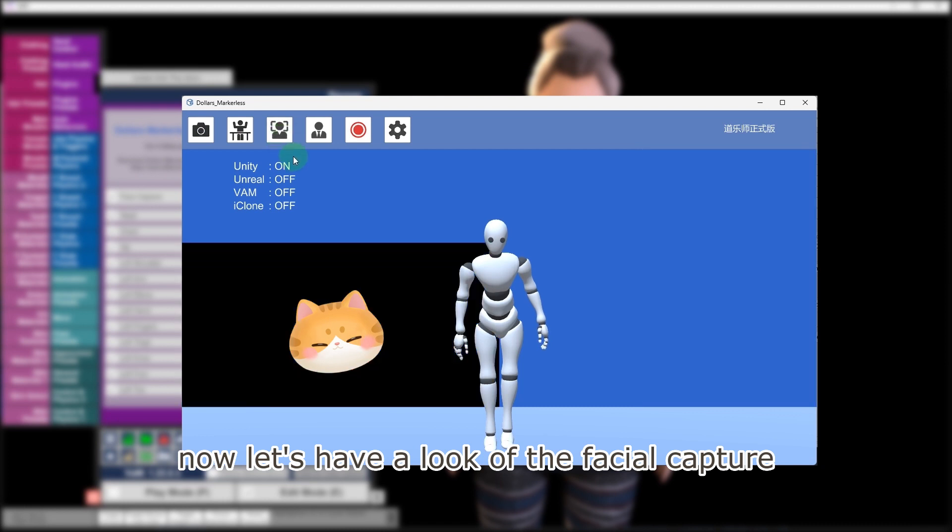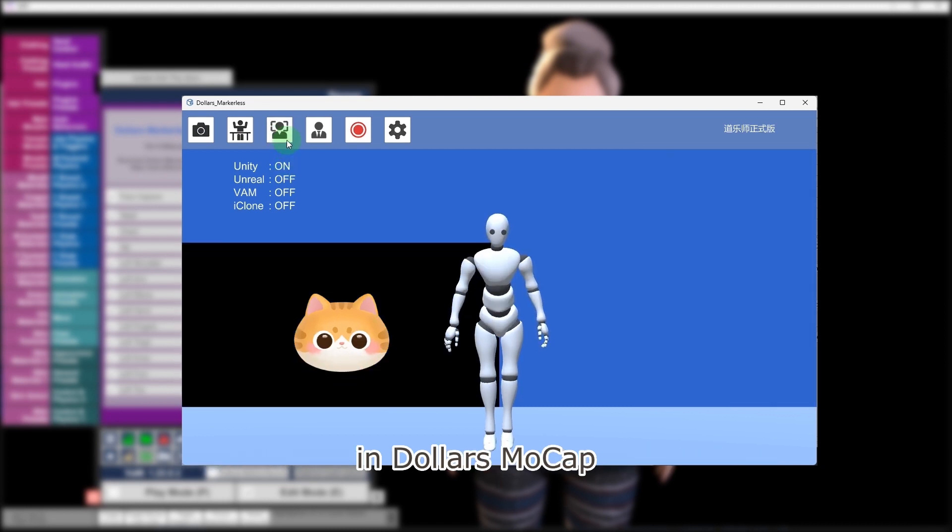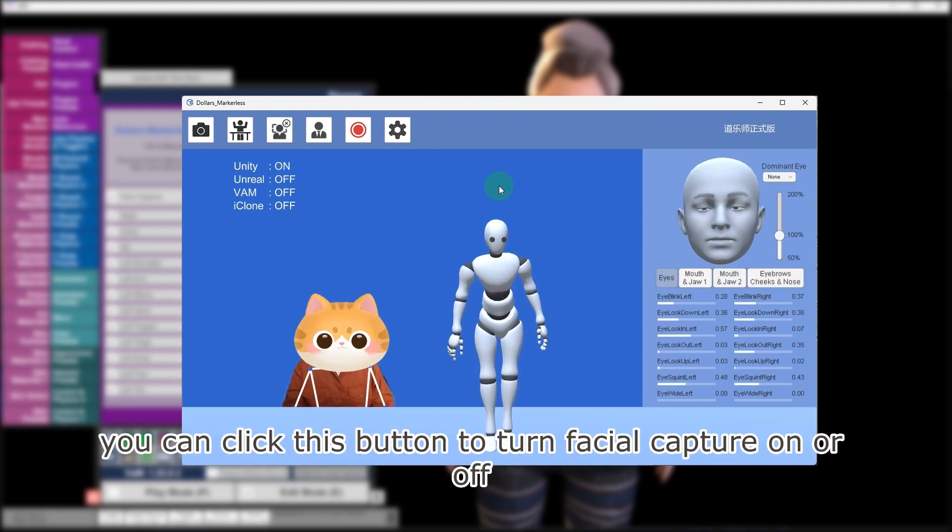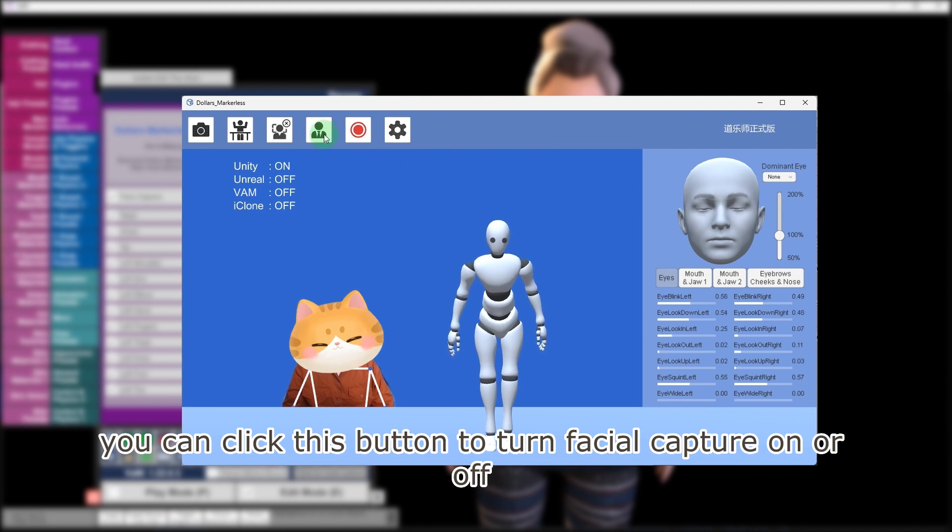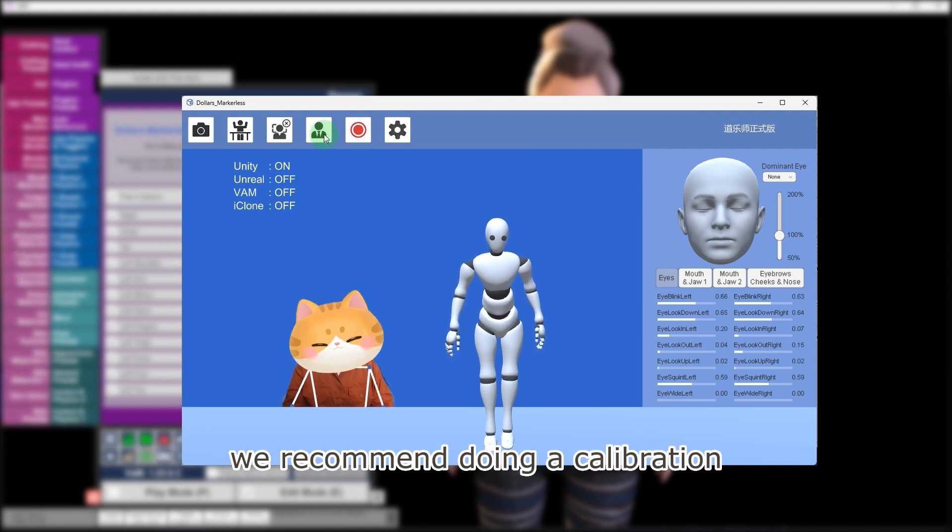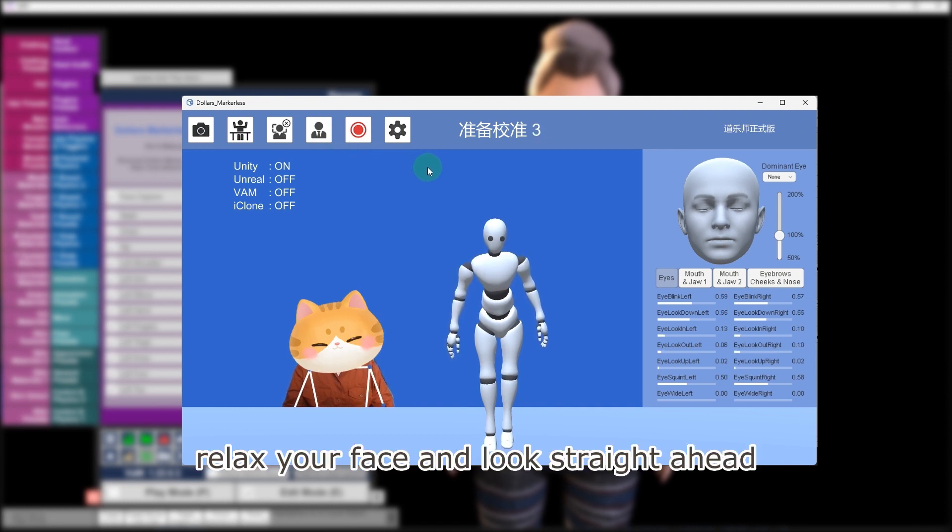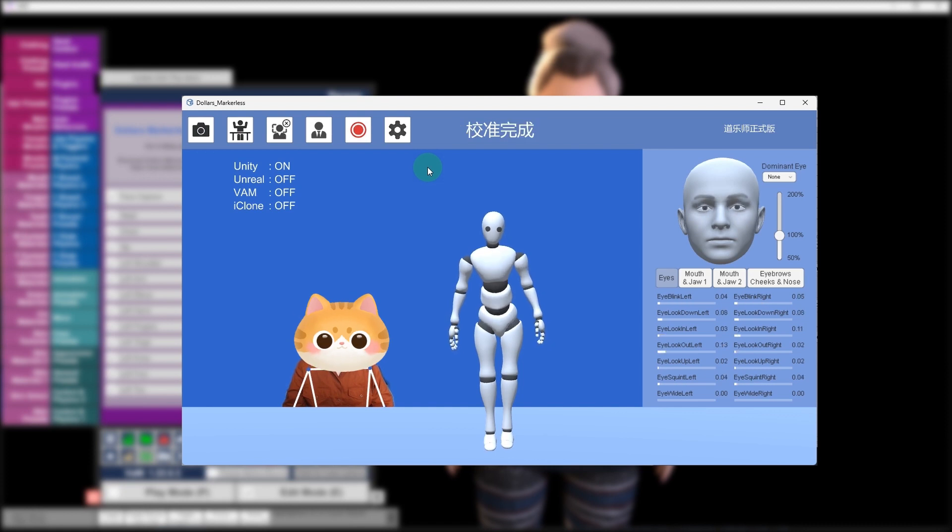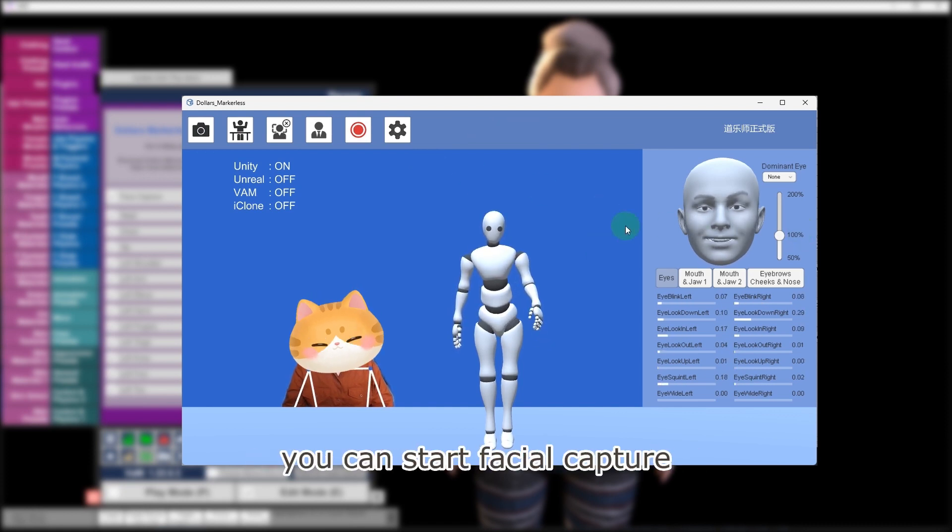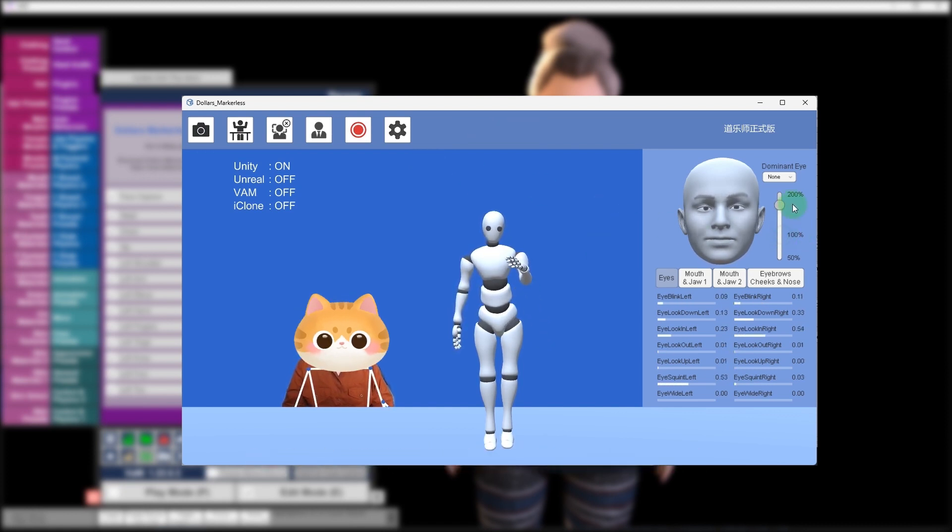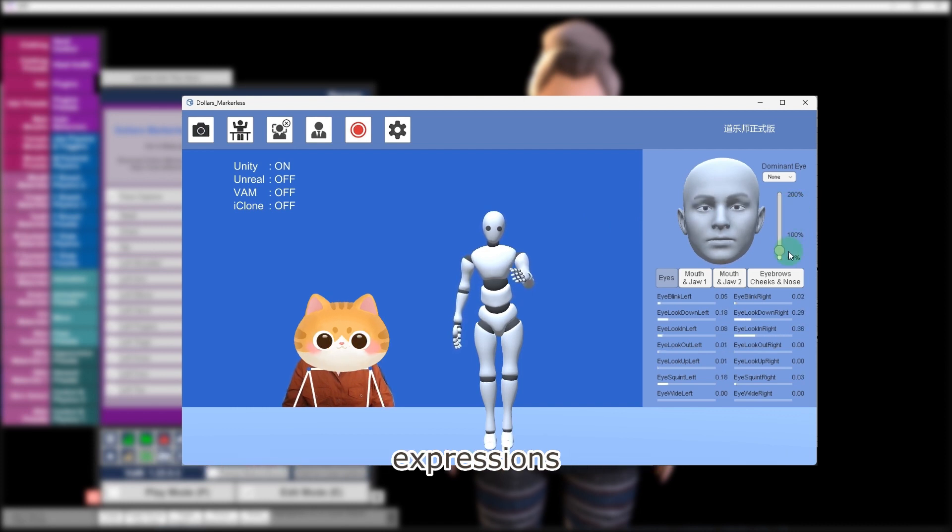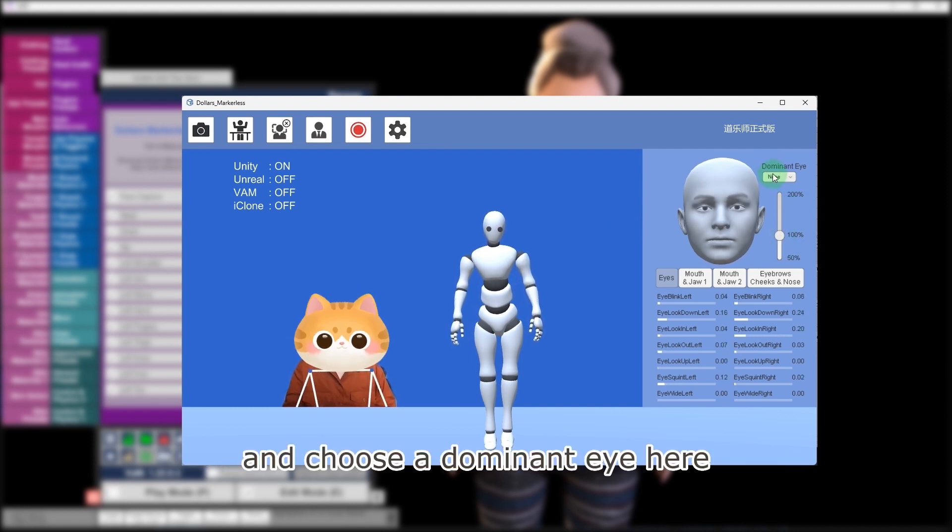Now let's have a look at the facial capture in Dollars Mocap. You can click this button to turn facial capture on or off. Before starting facial capture, we recommend doing a calibration. Relax your face and look straight ahead during calibration. After the calibration is complete, you can start facial capture. You can adjust the strength of facial capture expressions and choose a dominant eye here.